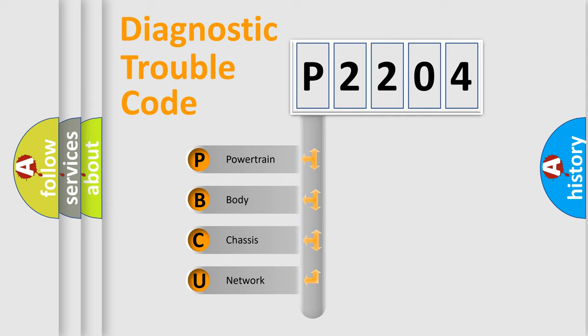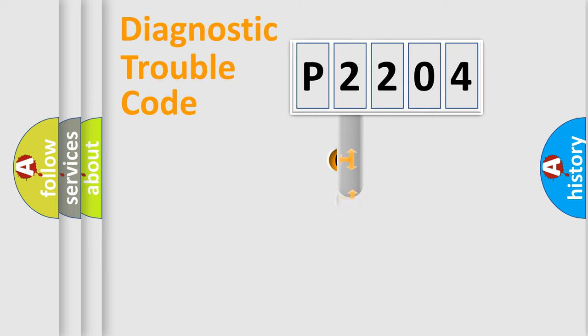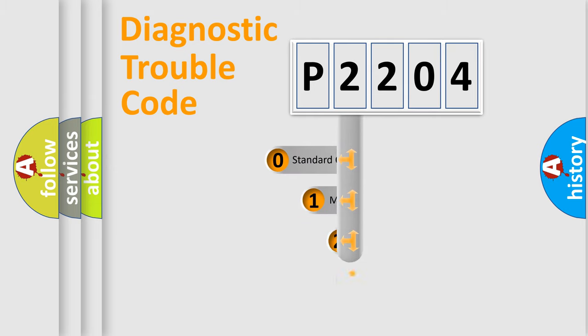We divide the electric system of automobile into four basic units: Powertrain, body, chassis, network. This distribution is defined in the first character code.